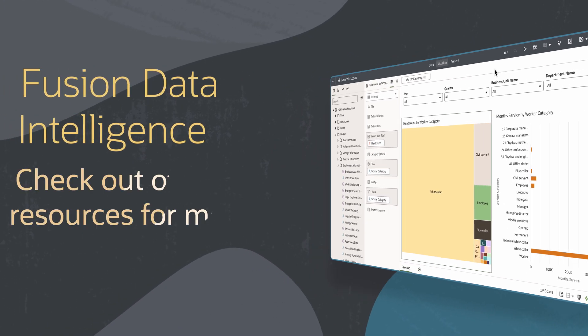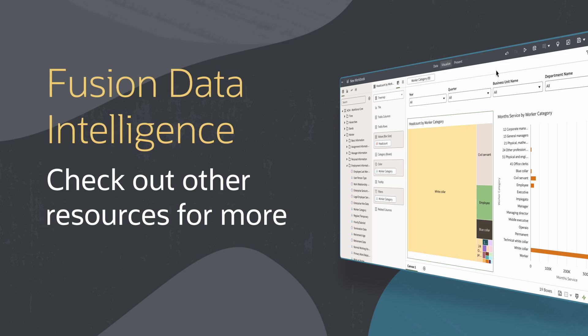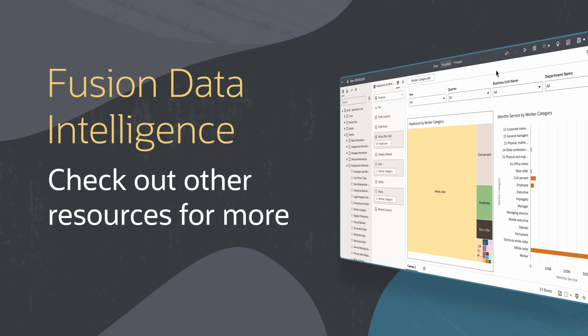Find more videos in this series and additional resources on using Fusion Data Intelligence in the links below.